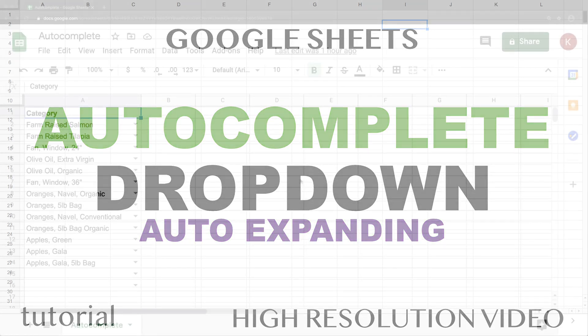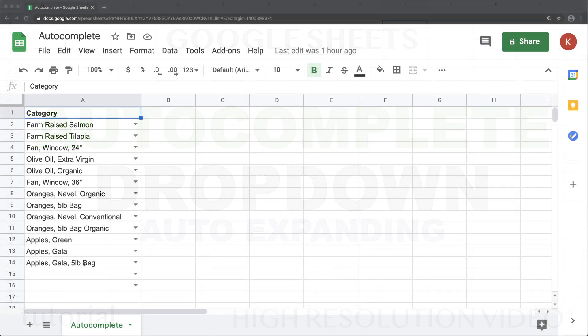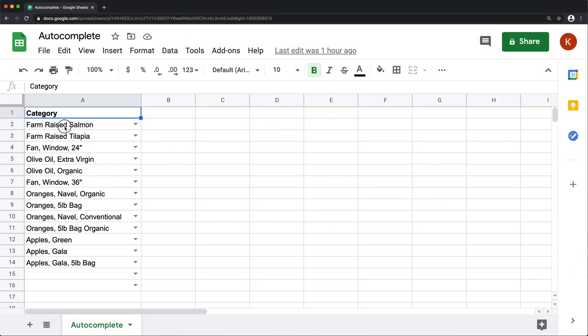All right, so in this video, I'm going to show you how to make an autocomplete list similar to what I have here.